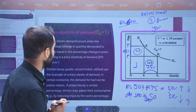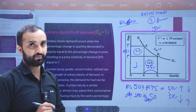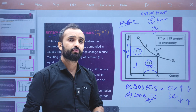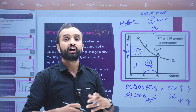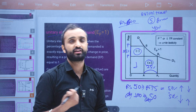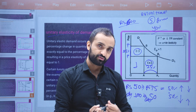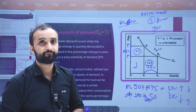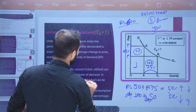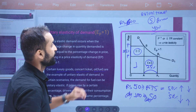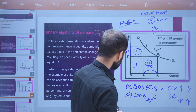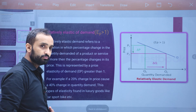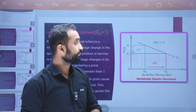This is the consistency of demand for luxurious goods. If you think about luxurious goods, you can buy them ranging from $5,000 to $60,000. Concert tickets and oil fuel are examples of unitary elasticity of demand.